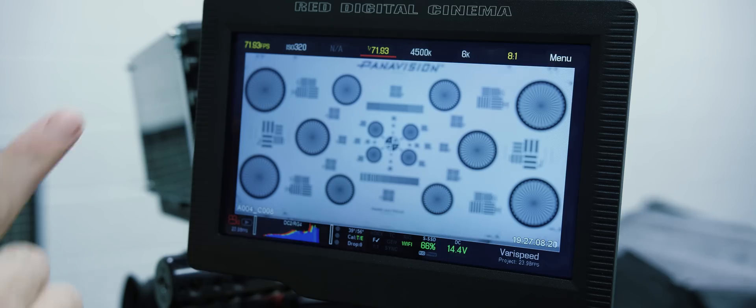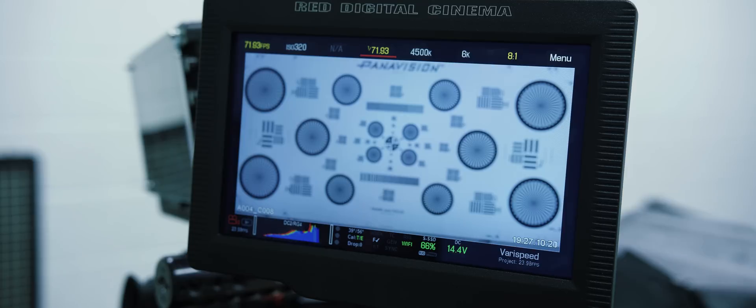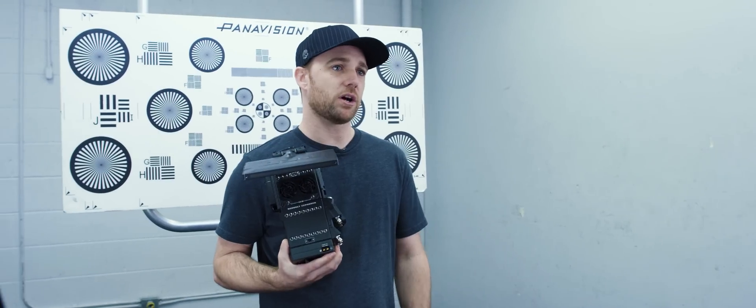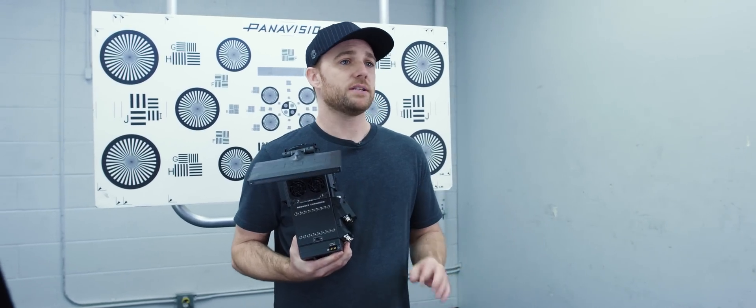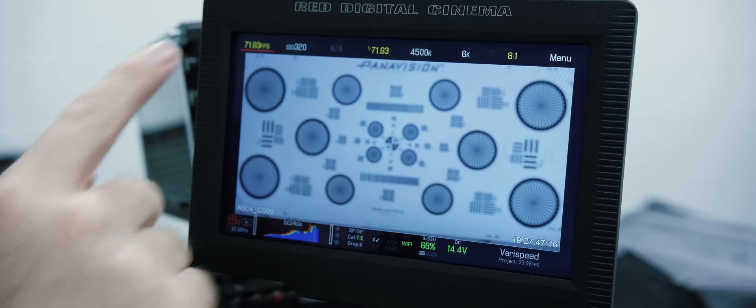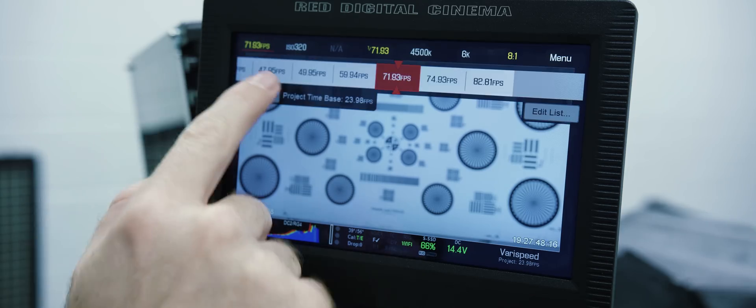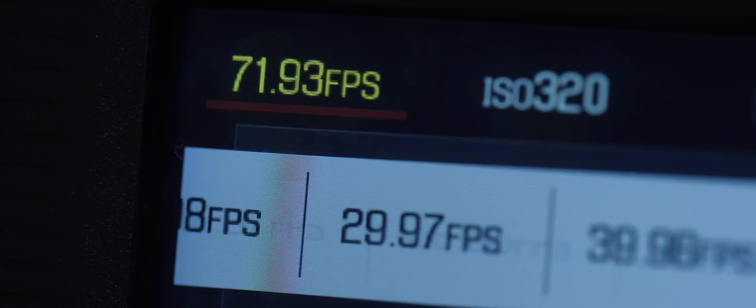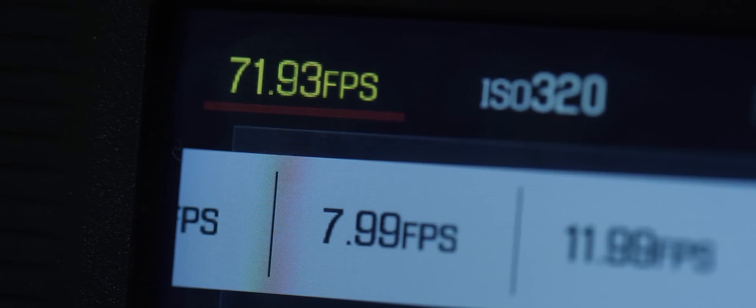You'll notice that certain items went yellow. This is letting me know that we are off speed from the project time base, and the camera has adjusted the compression on its own to manage the amount of data being pushed to the card. When you set your frame rate back, the camera will automatically return all the values to their original setting.